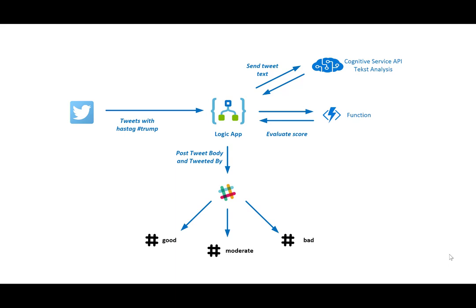Basically what happens is that as soon as I turn on my Logic App, it's going to find all the tweets that have the hashtag Trump in them and they will be picked up and they will scale out. So it's going to be in parallel and those tweet texts are going to be sent to a Cognitive Service API and they're going to do the text analysis, basically going to score how the sentiment is in the text. Then that score is going to be sent out to a function to evaluate it. I'm just doing three things: if it's either good, bad or moderate, depending on a certain range of the score. And then those tweets are being posted to Slack and they either end up in a certain channel that can be good, moderate or bad.